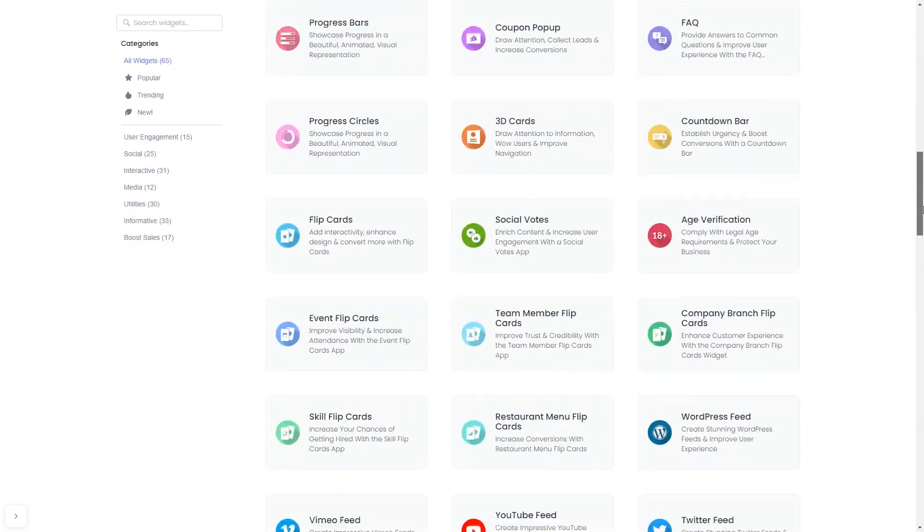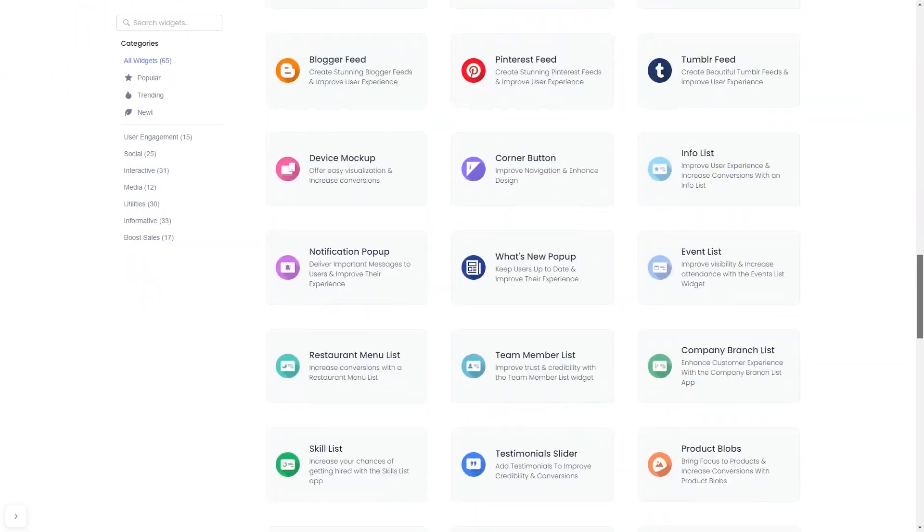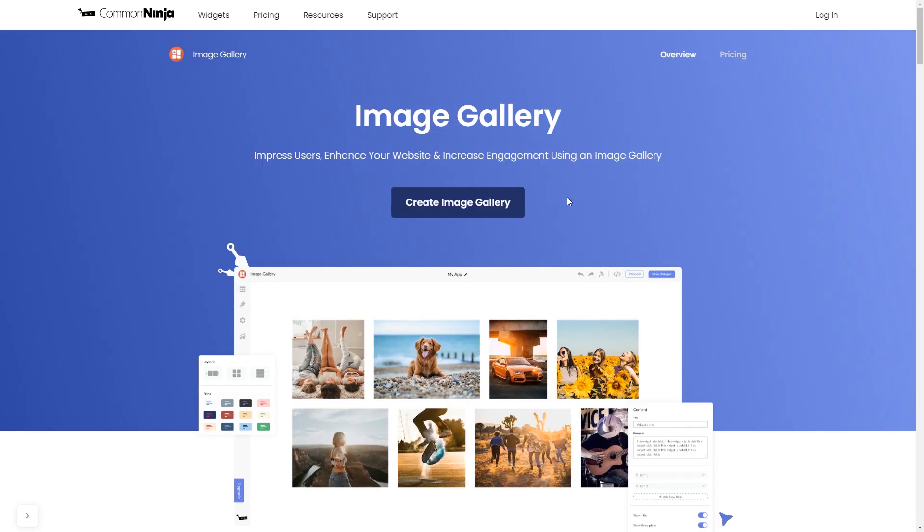And once you've entered the widget page, click on the create button to enter the image gallery editor.